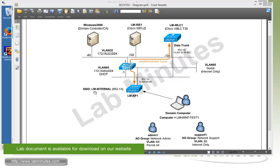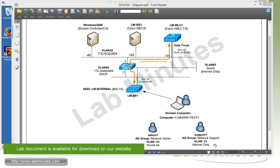With the SSID LM-internal, it's going to be 802.1X enabled. For our AD users, we have two test users: admin1 and support1. Admin1 is part of the network admin group and will be placed under a policy that permits all access, while support1 is part of network support and will only have internet-only access.